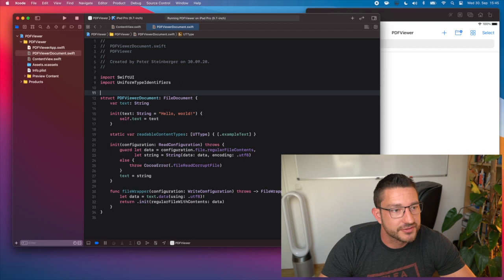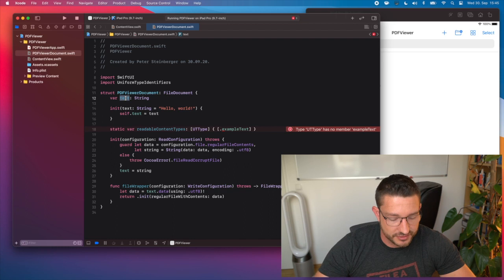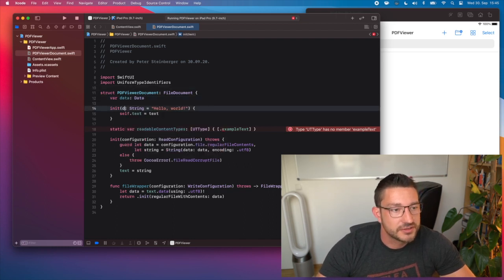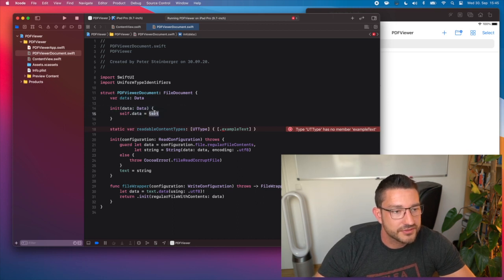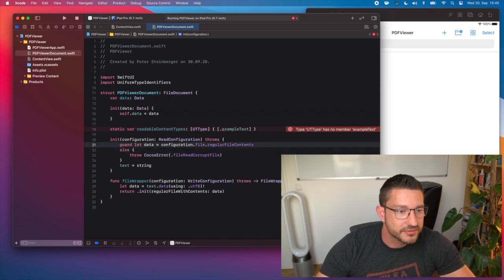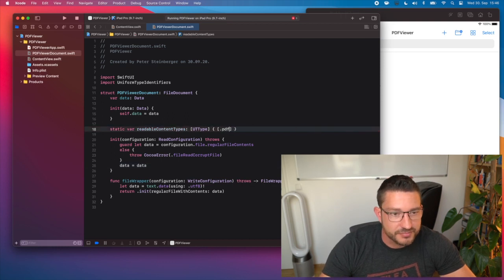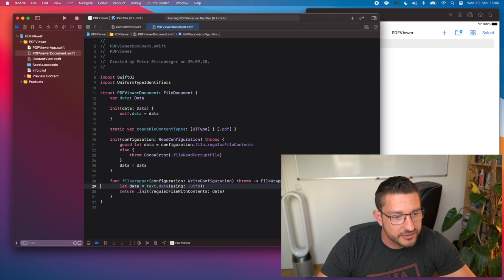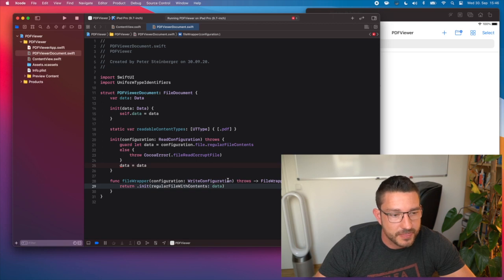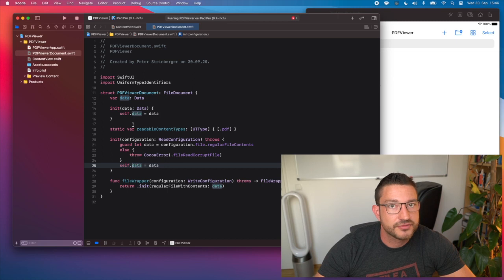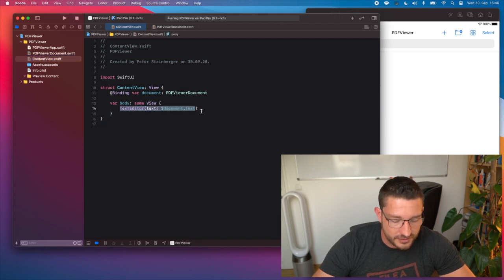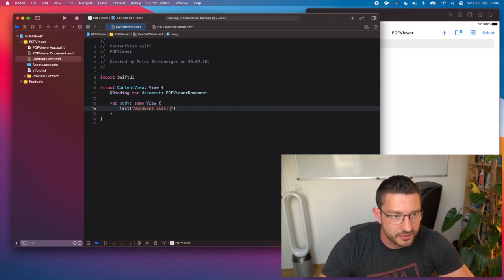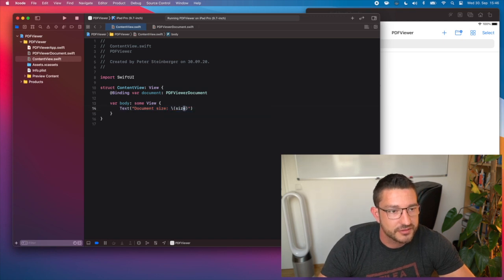The first thing we do is we change the document to no longer deal with text but deal with data. We change the simulator because that's how we can represent a PDF. Our UTI type is PDF. The file wrapper is the function that eventually deals with writing this thing back to disk.